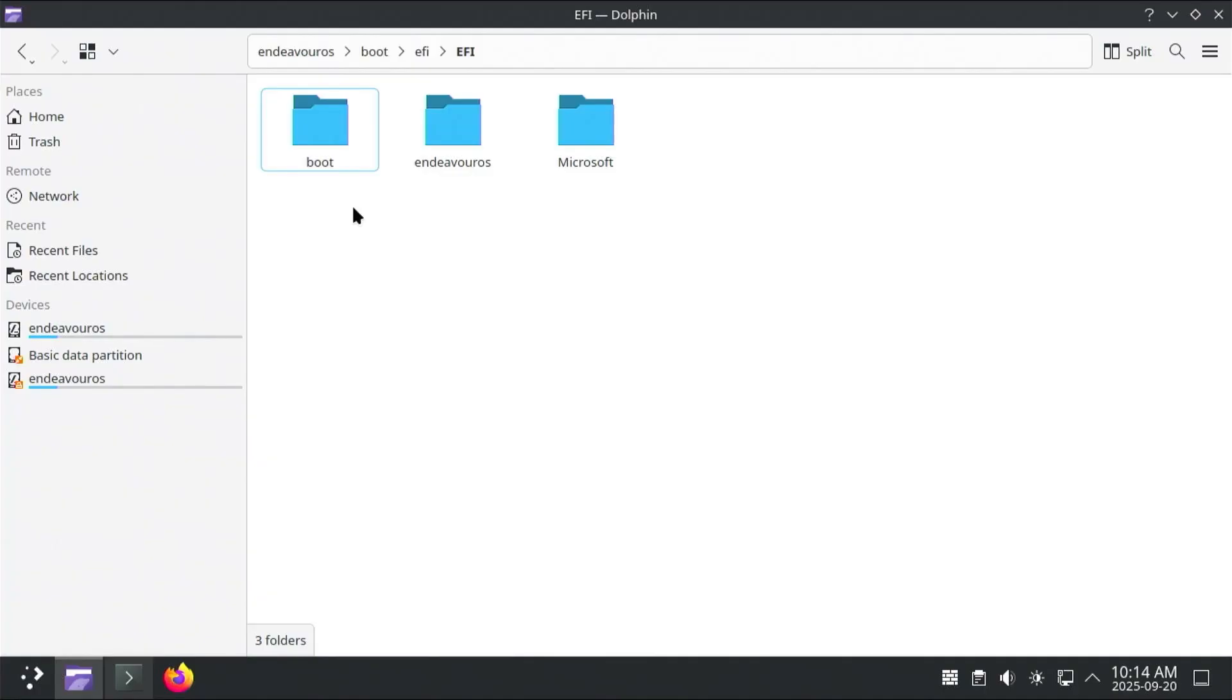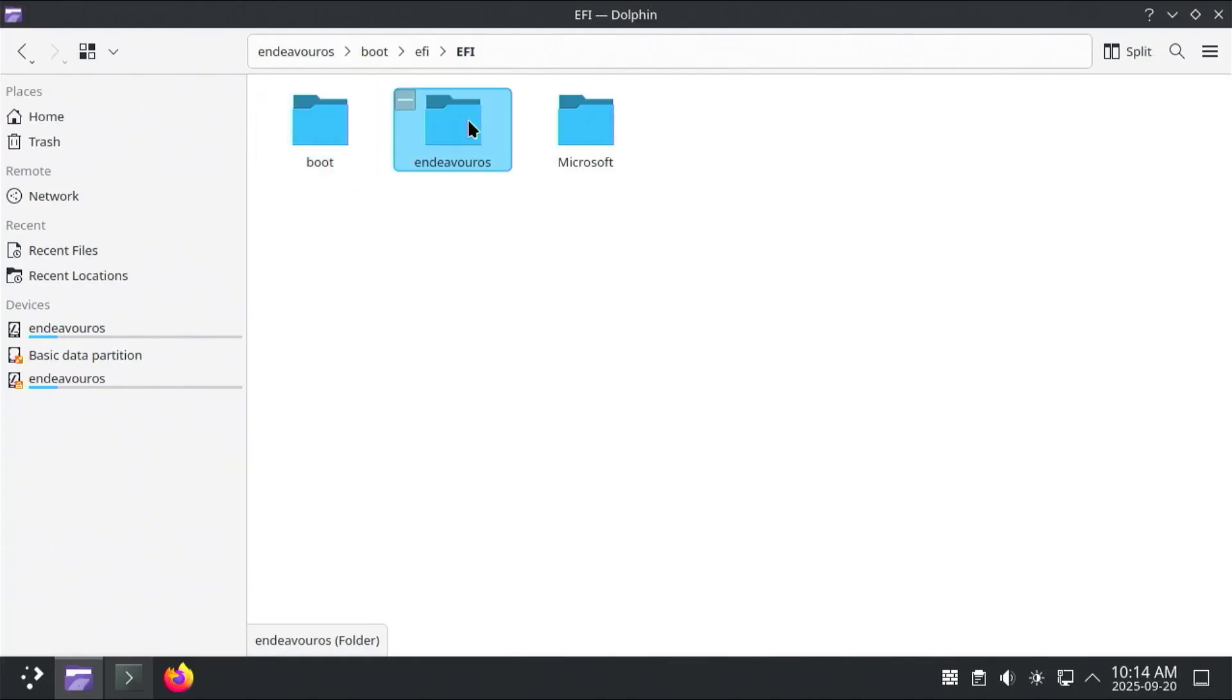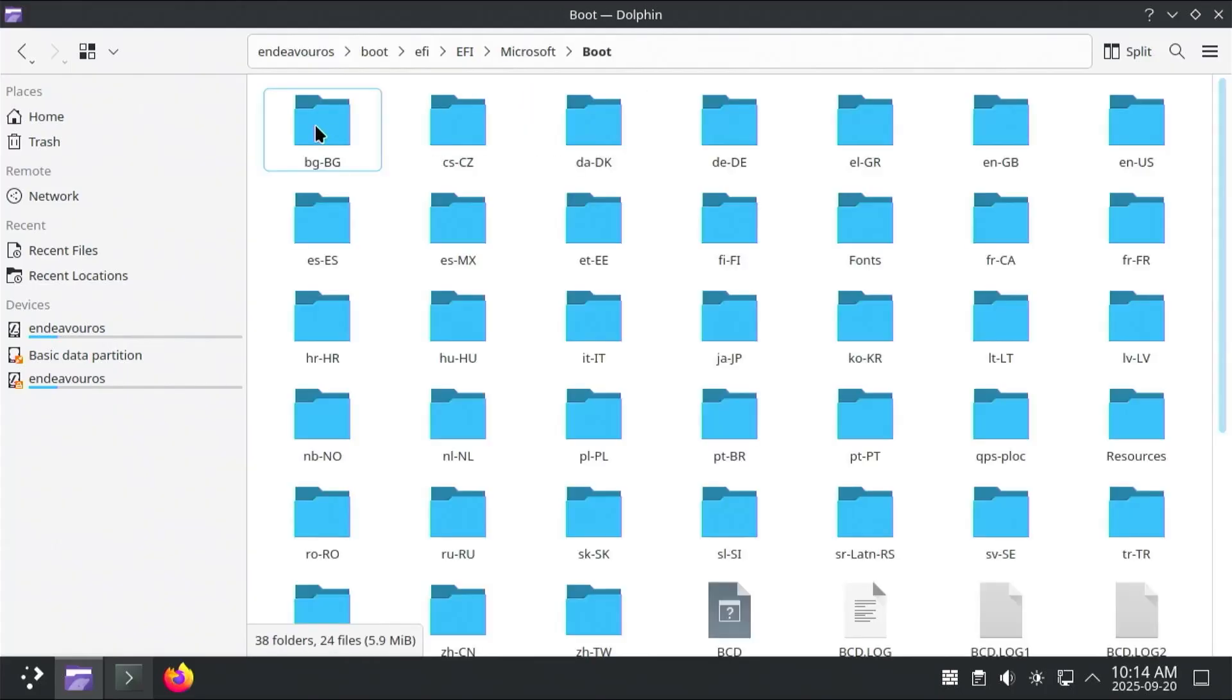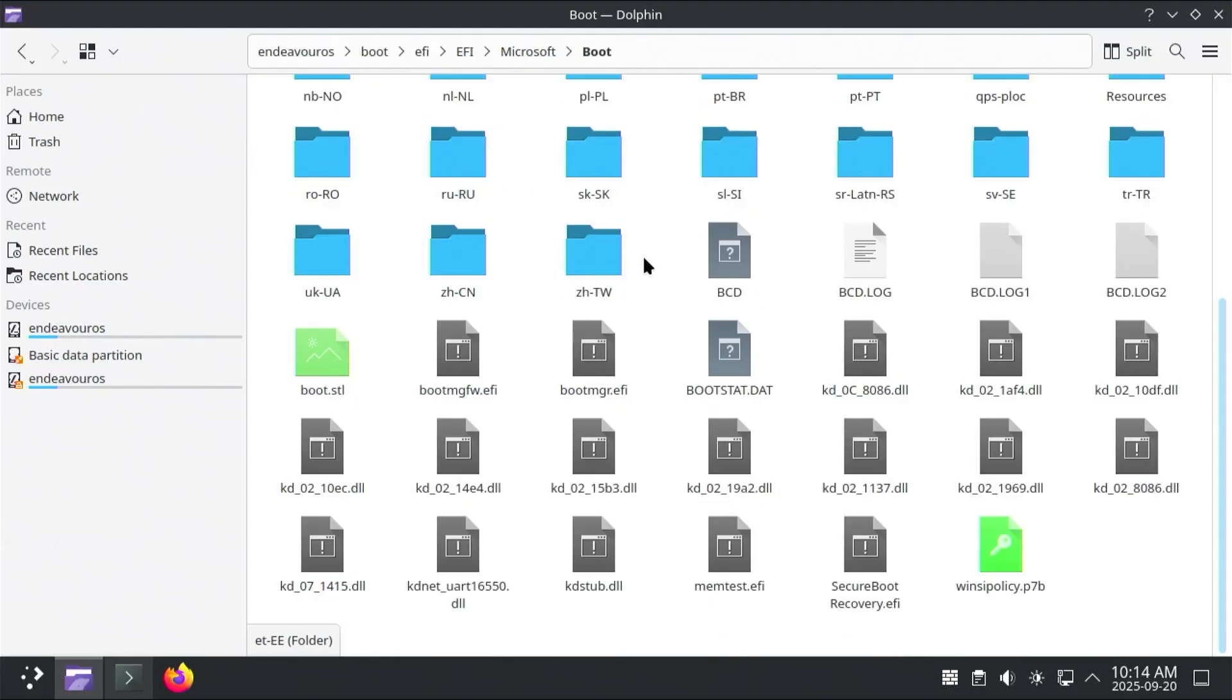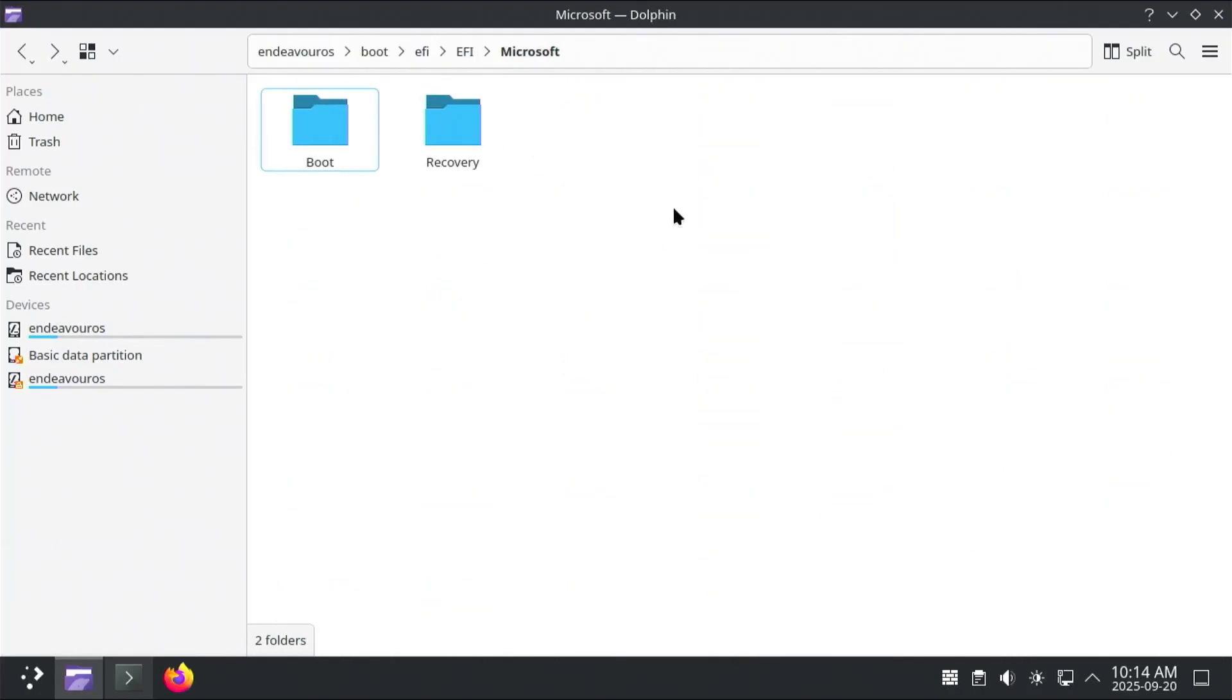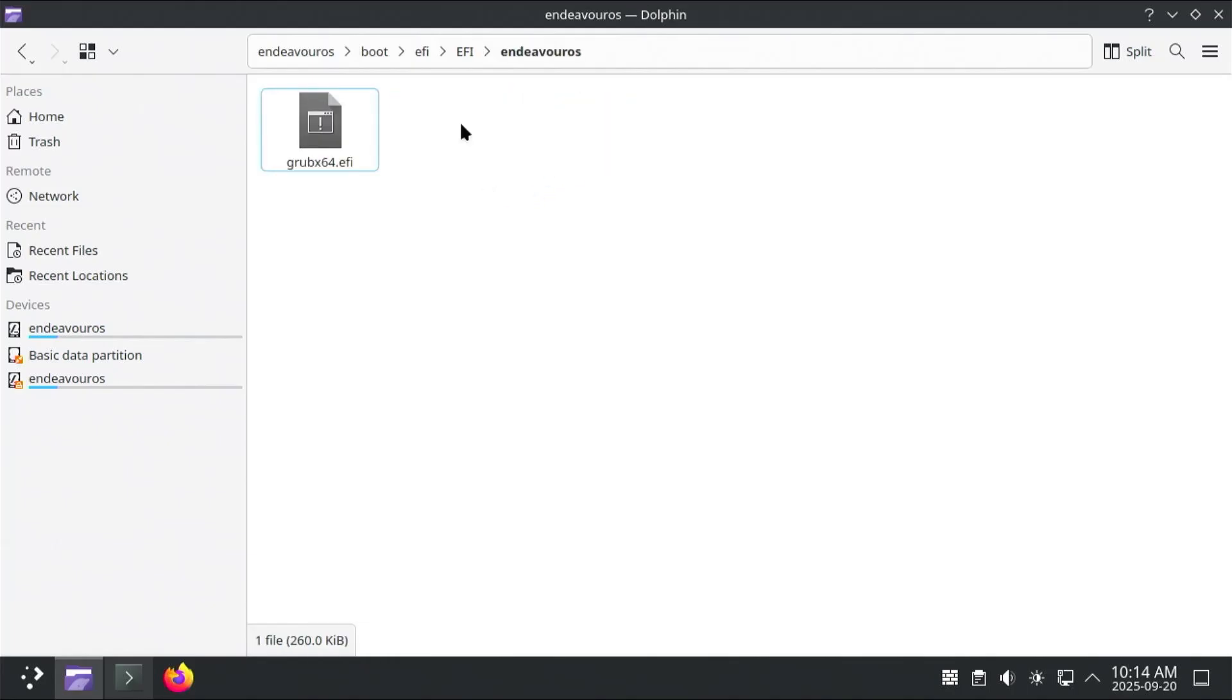And so in this directory we can see here that there's a directory for boot, there's a directory for Endeavor OS, and there's a directory for Microsoft. So inside the Microsoft directory, there's going to be the boot files to boot Windows. And I'm going to go back out, go back out again, and then there's Endeavor OS, so there's the boot file, grubx64.